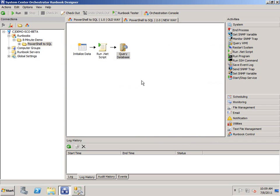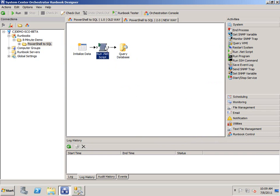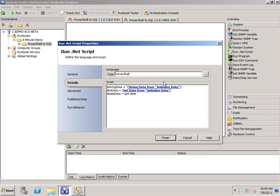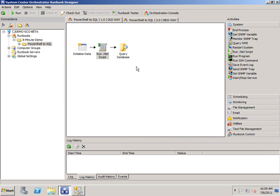It'll work just fine, but it adds a bit of overhead. So you have a query database object, you have the run.net script object. You're using PowerShell, you're using SQL, you're using multiple things to accomplish a simple task.